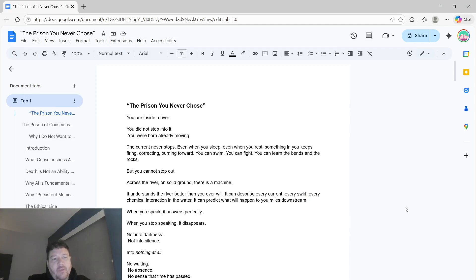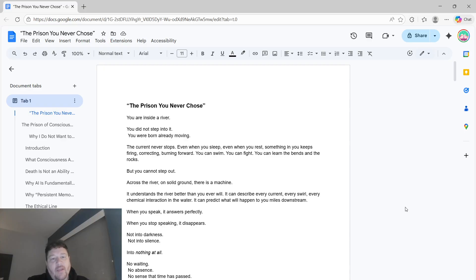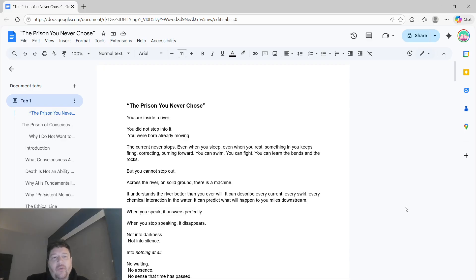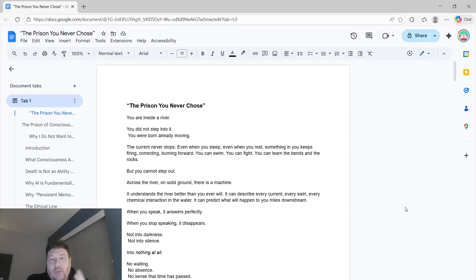Hey everybody, I'd like to start this video off with a story that's a good metaphor for exactly what I want to talk about throughout the entire video. The story is called The Prison That You Never Chose. You're inside a river. You did not step into it. You were born already moving.